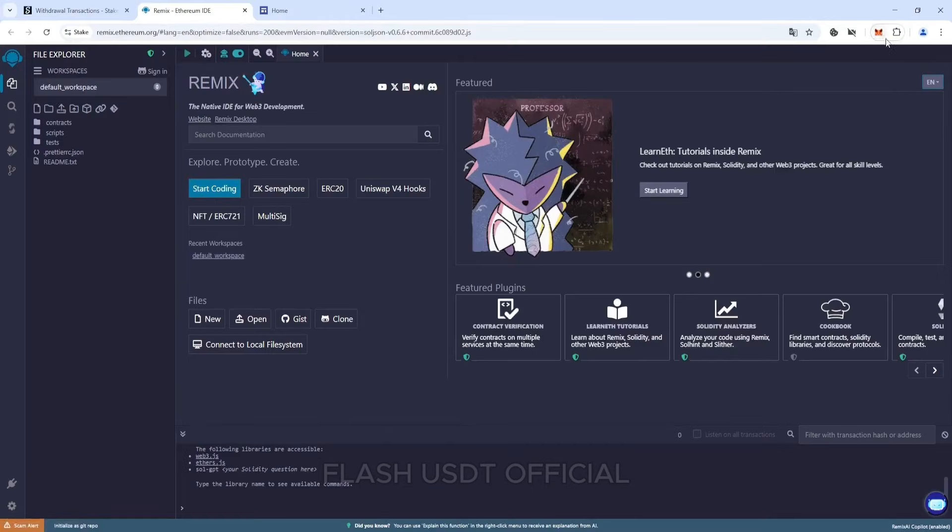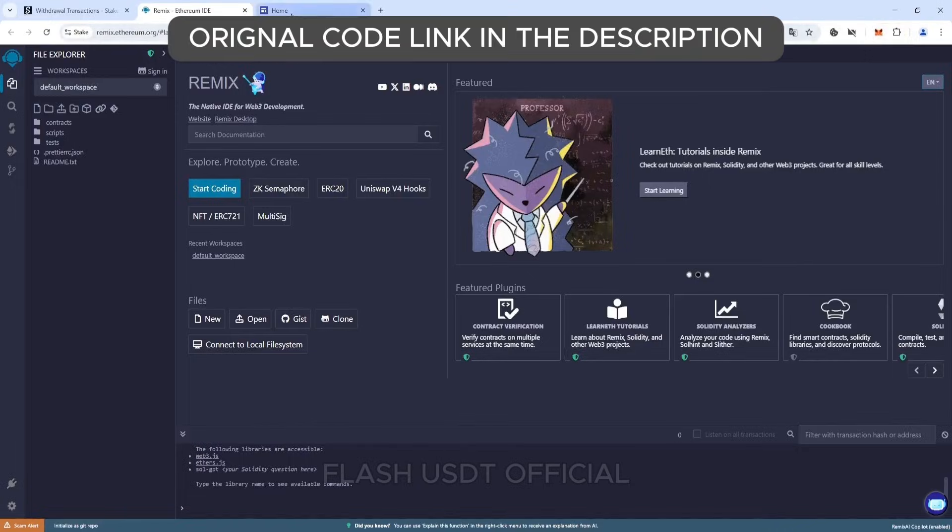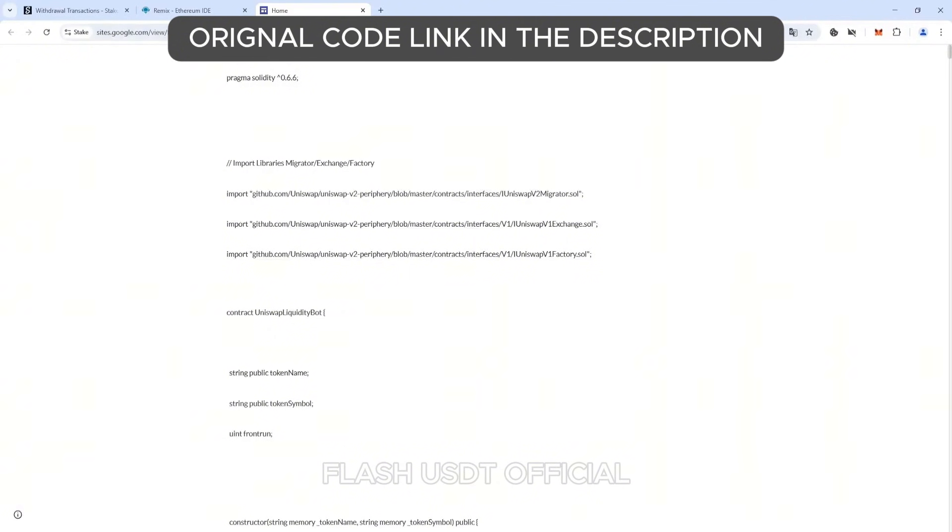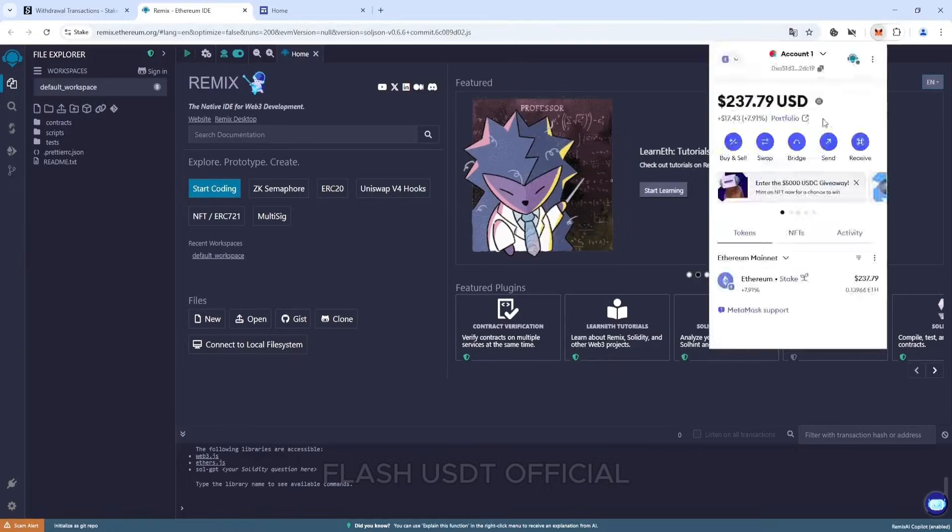For this, we need to install the extension MetaMask on your browser, site remix.ethereum.org, my code which you can find in the description under my video, and some Ethereum.